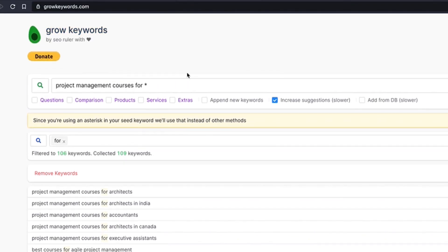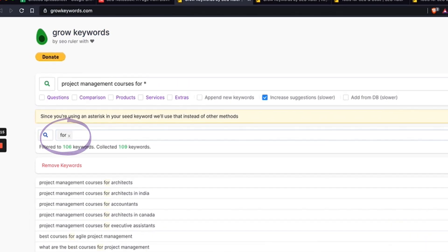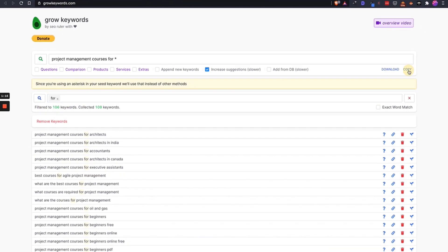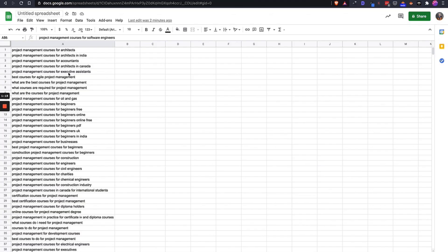All I need to do from here is just filter it for the word 'for' and copy these and then put them into this spreadsheet.